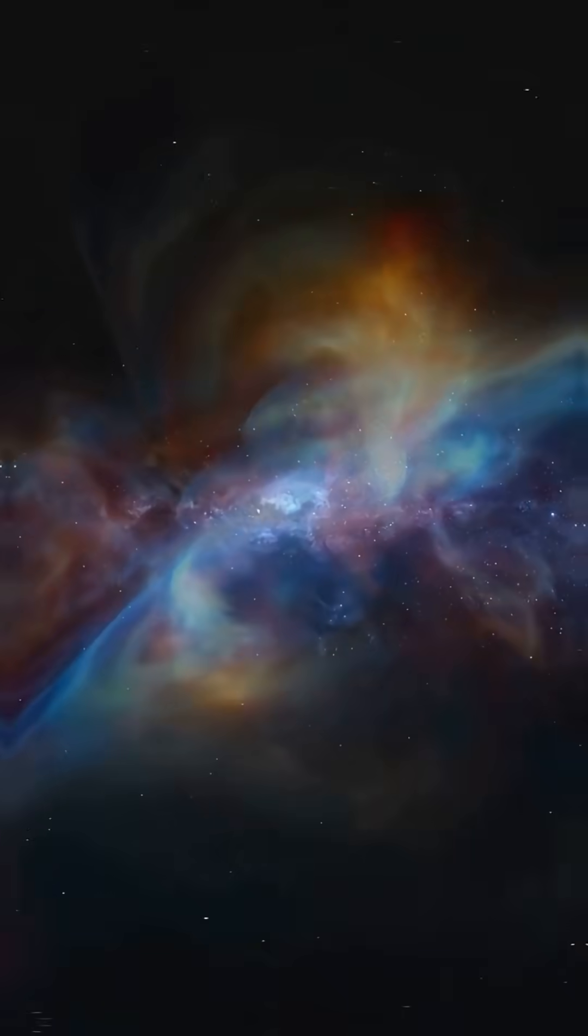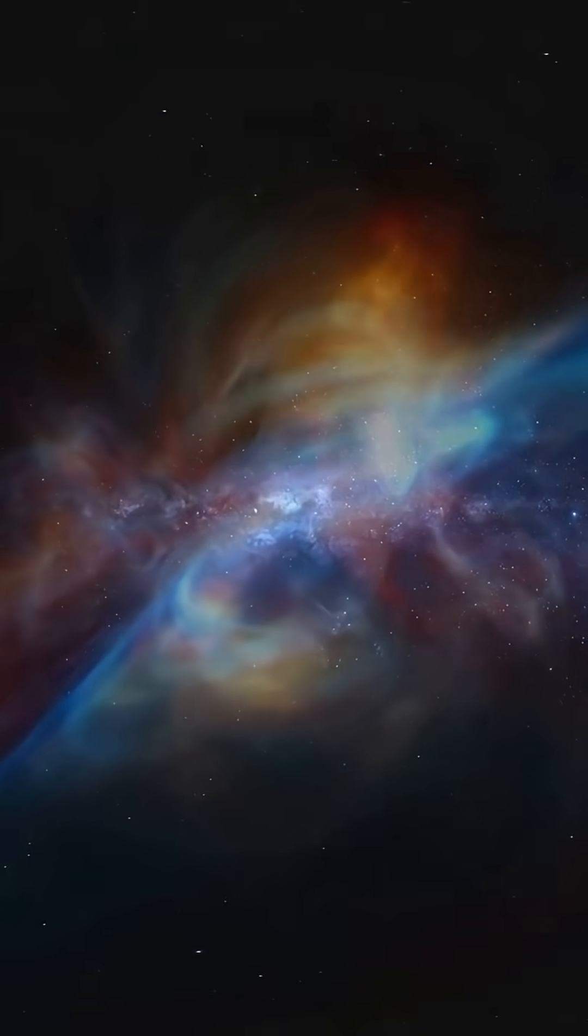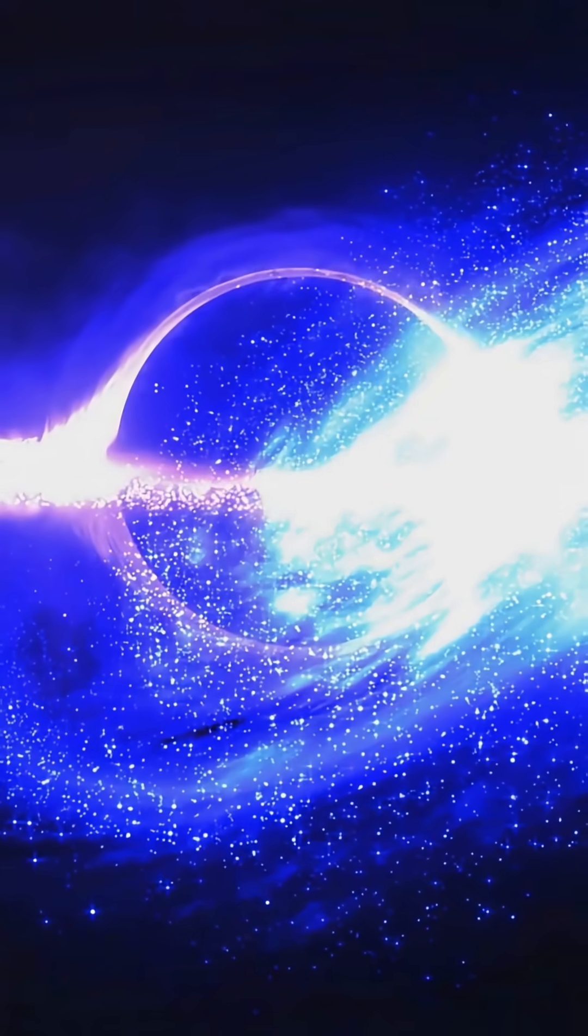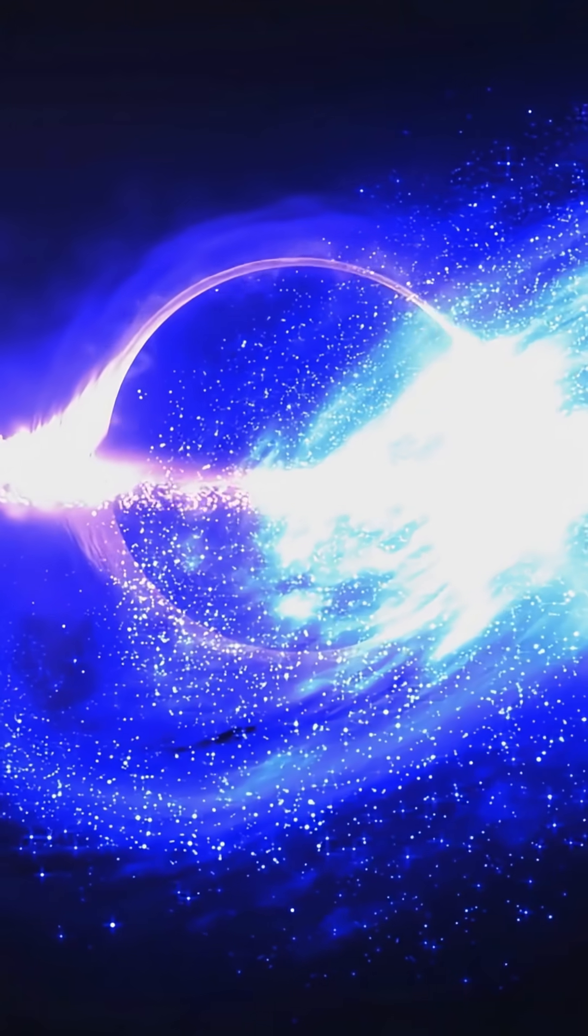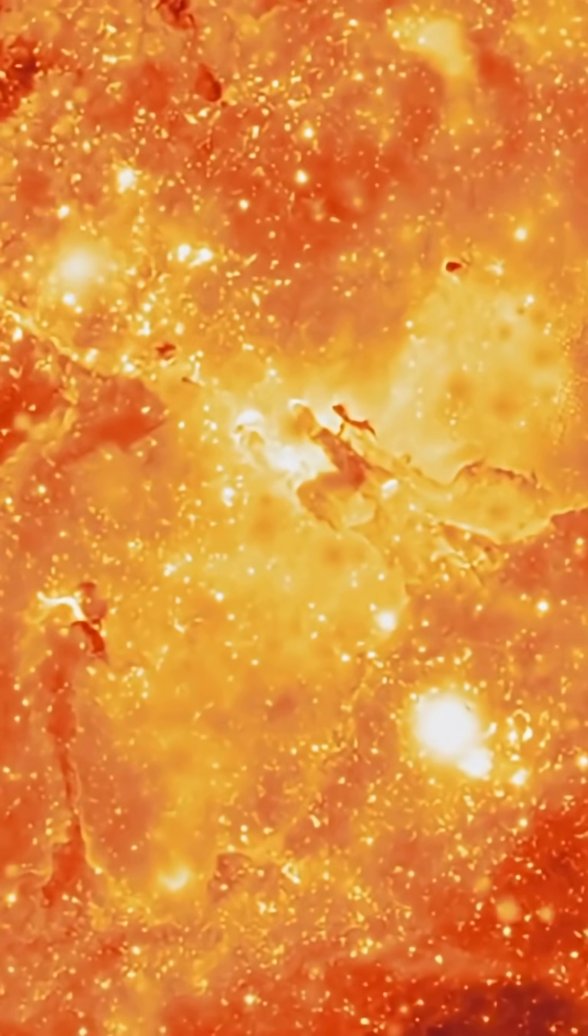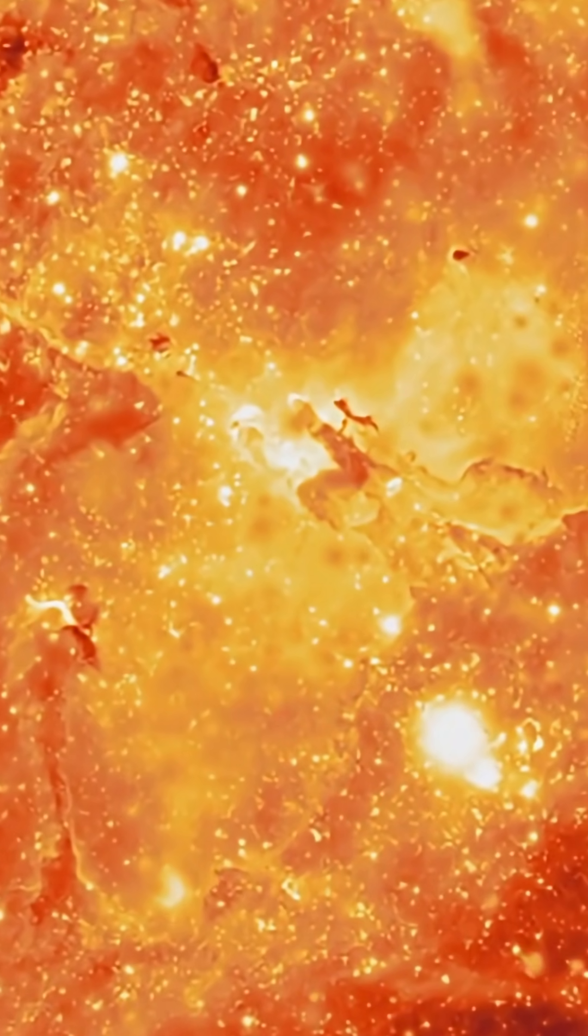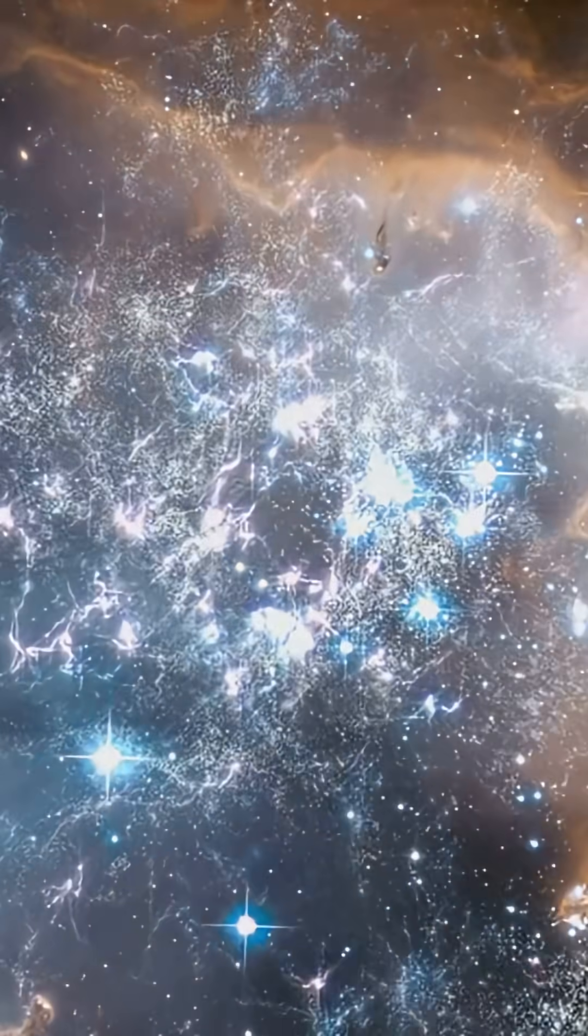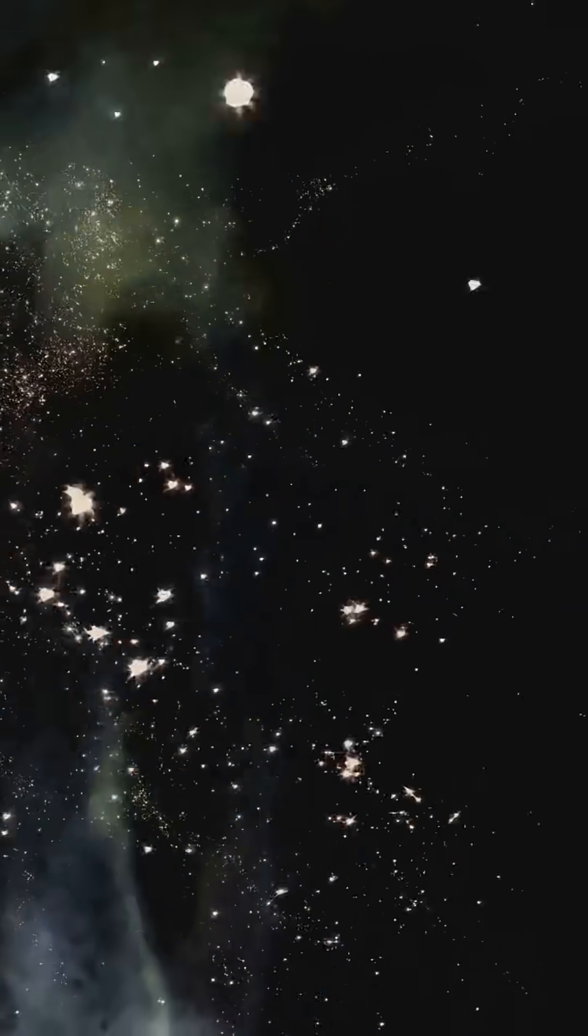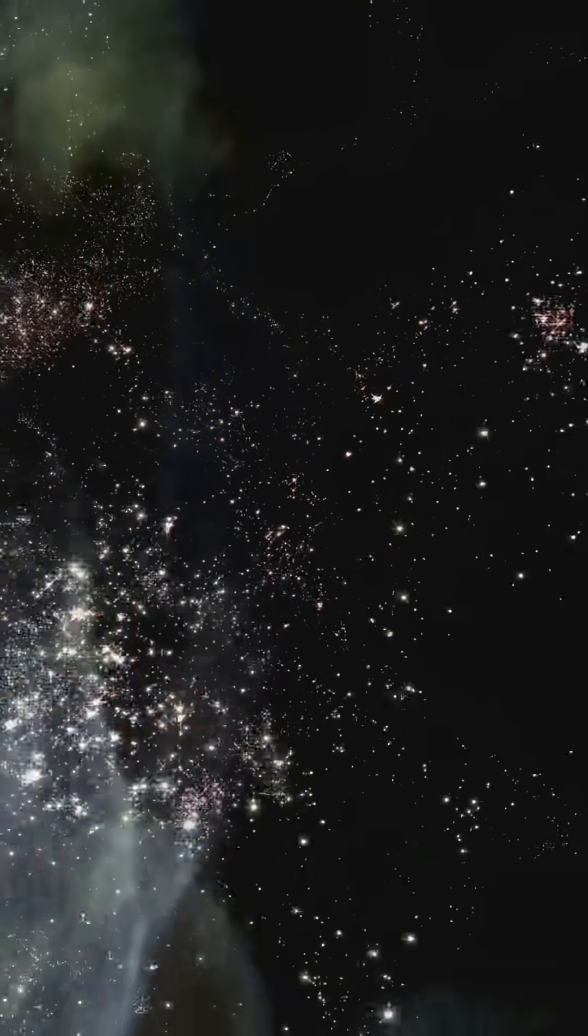This discovery is rewriting our understanding of black holes and how they interact with their galaxies. It is a cosmic mystery unraveling right before our eyes. The universe is full of secrets, and this is just one of them. What else is out there waiting to be discovered?